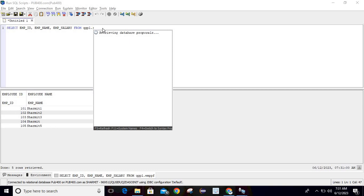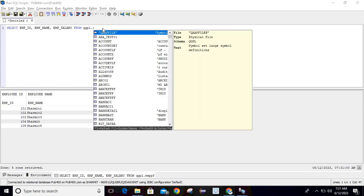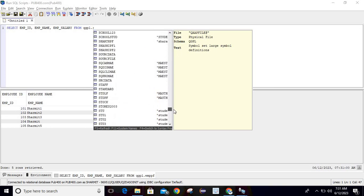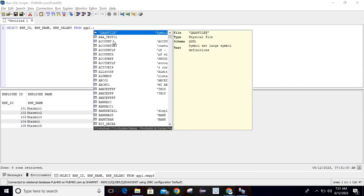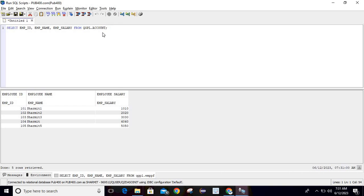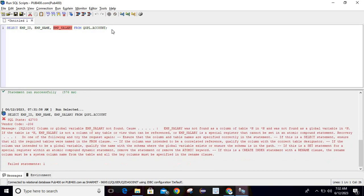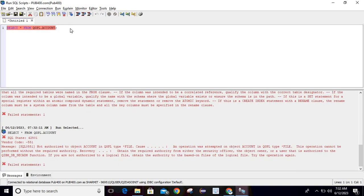Once I press F4 after QGPL dot, it lists all the files residing in the QGPL library. From that list I can select any file as per my requirement — even if I don't remember the file name but know it resides in QGPL. However, since we are using a public server, I don't have authority to some files, so it gives the error 'Not Authorized to Object'.